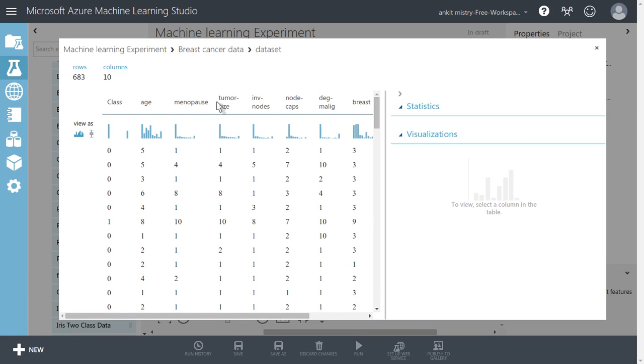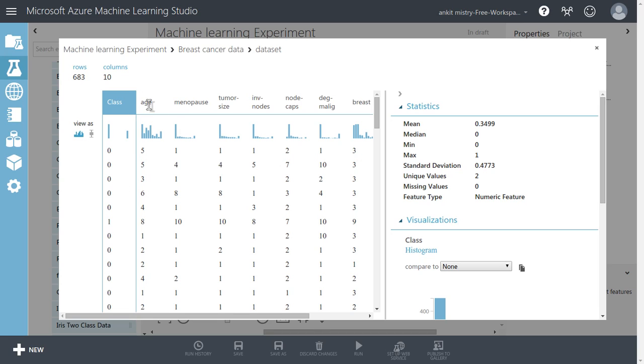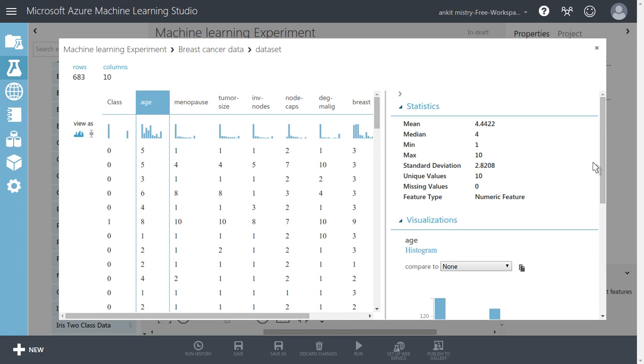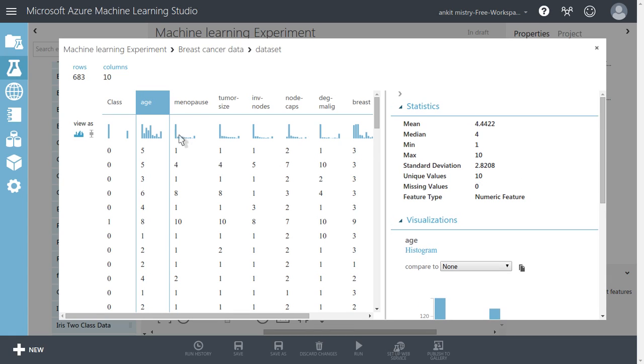It has a total of thirty-eight columns. The first one is actually class, where zero may be for malignant or one is for the benign class for breast cancer. The second one is the age. Let's try to see some more features about it. Once you click any of the columns, you will get the statistics related to that particular feature like the mean of that particular column is 4.44.